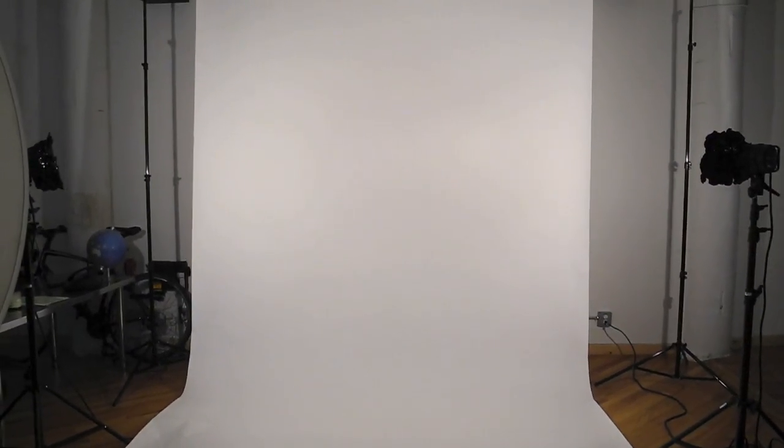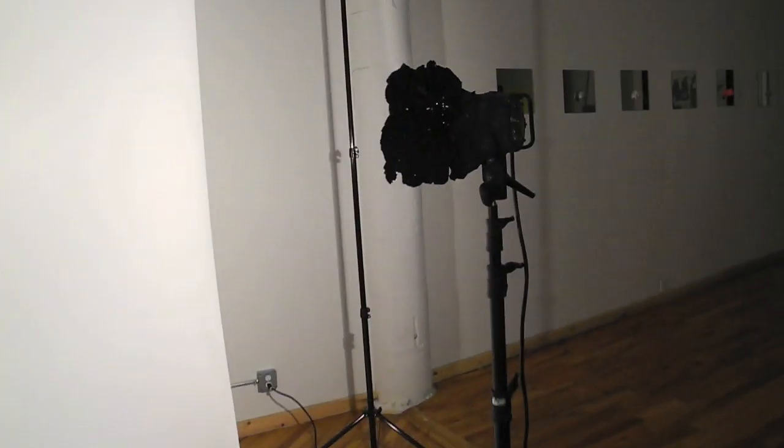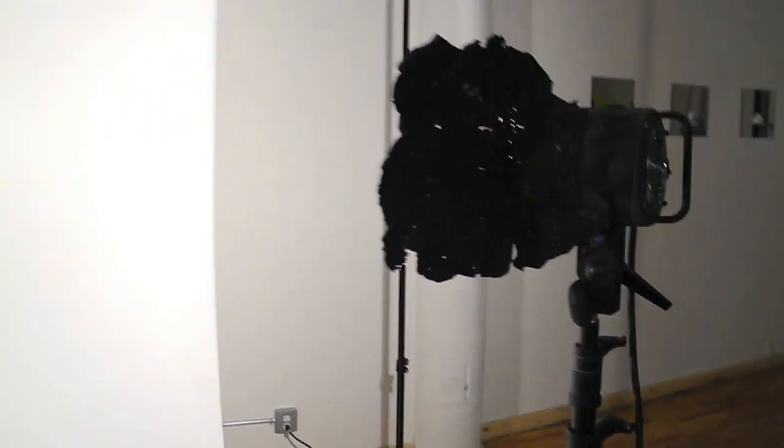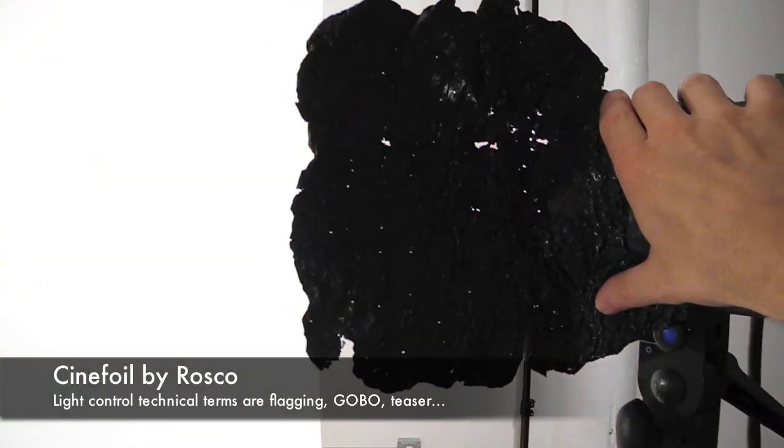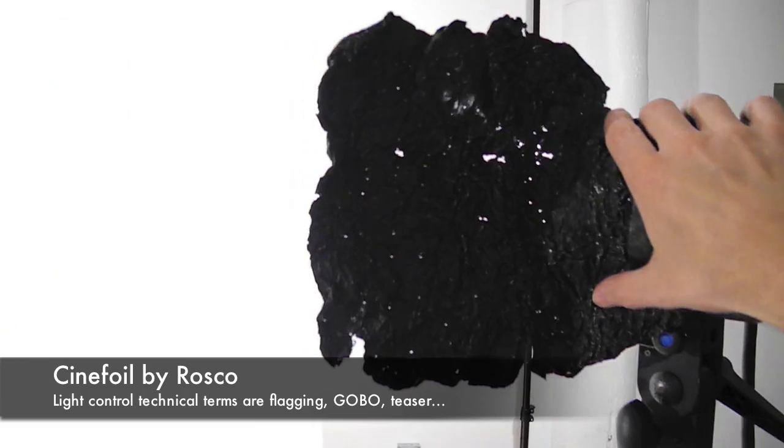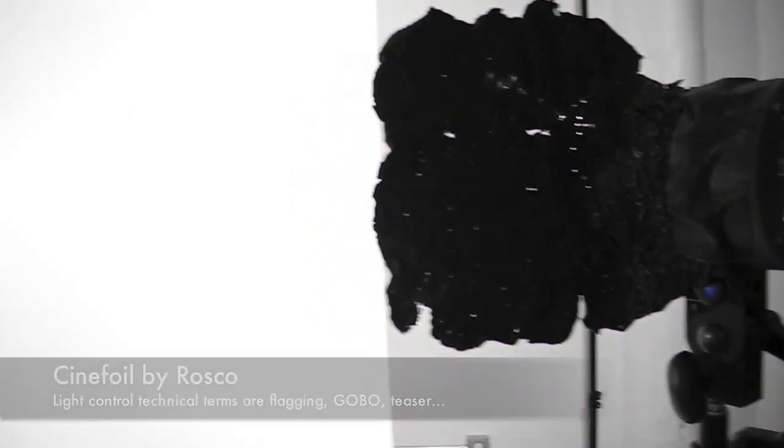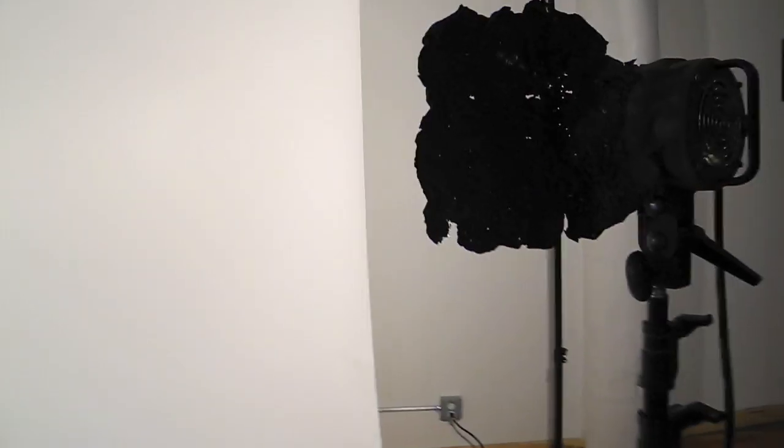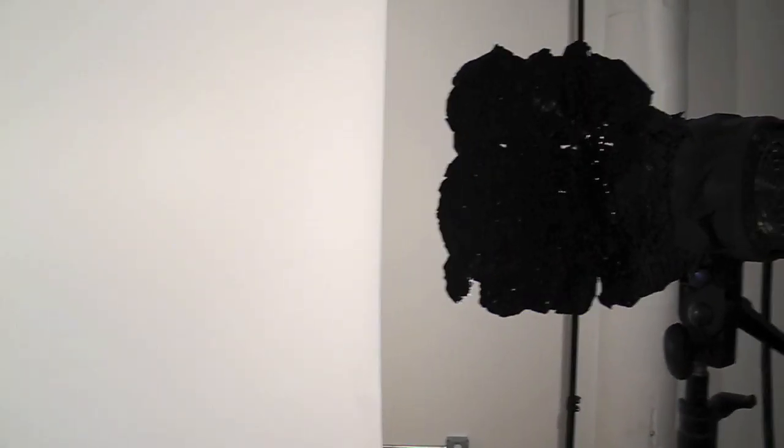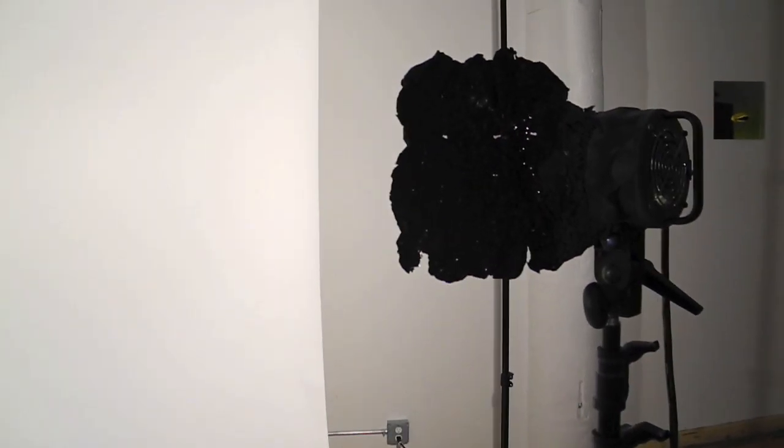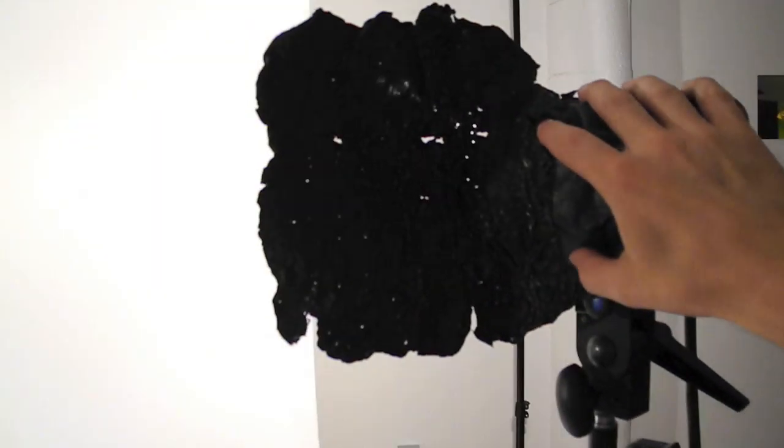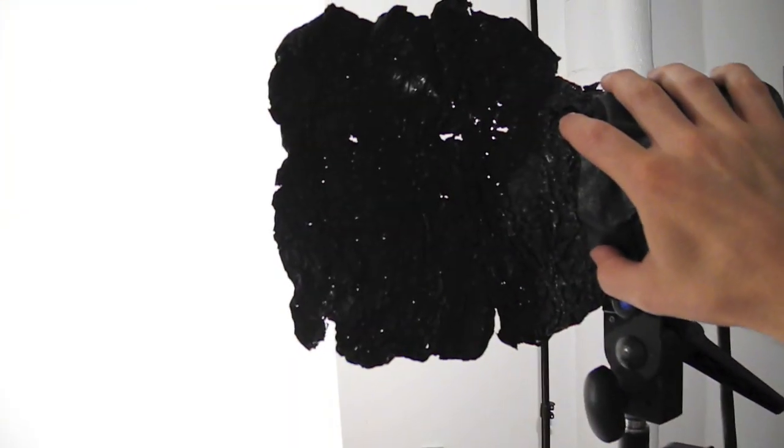Because like I said, this is a bare head, so it's casting out a very wide area of light. So what the cinefoil does is it actually blocks any spill light that would come and hit the model.